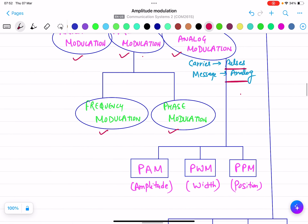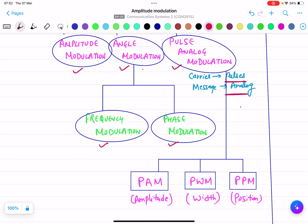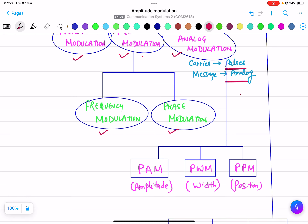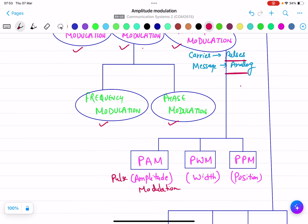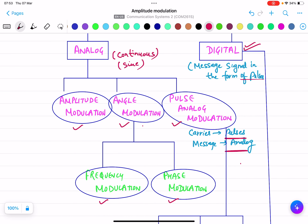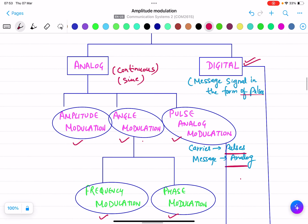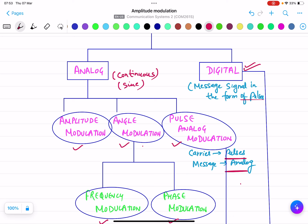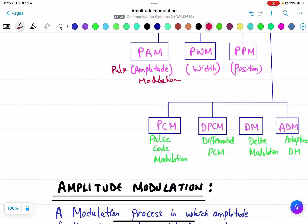Pulse analog modulation is further divided into PAM, PWM, and PPM. PAM is pulse amplitude modulation, PWM is pulse width modulation, and PPM is pulse position modulation. These are the types of analog modulation. There is another type: digital modulation. In digital modulation, the message signal is in the form of pulses — it is digital, not continuous. Digital modulation has four types: PCM, DPCM, DM, and ADM — that is, pulse code modulation, differential PCM, delta modulation, and adaptive delta modulation.